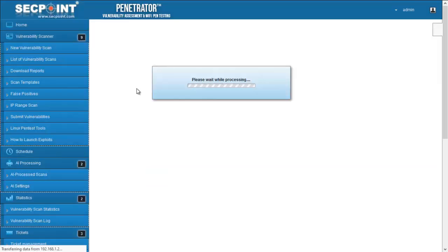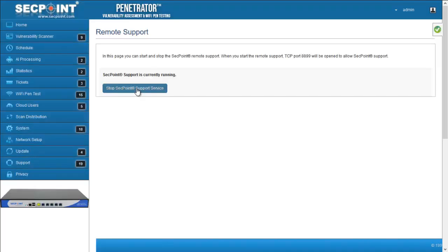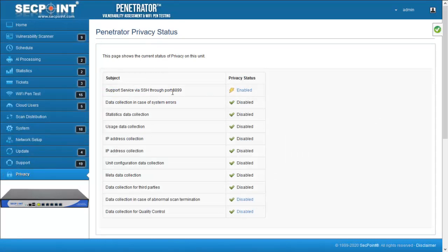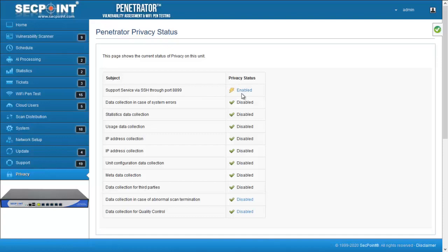If I change, for example, the status of remote support, I can see that the privacy page shows that the privacy status is enabled for this item.